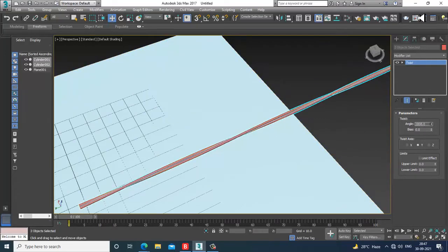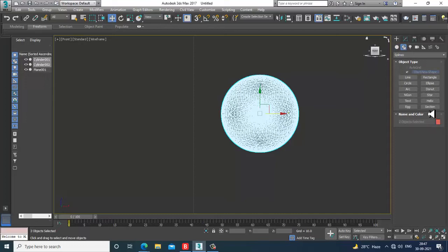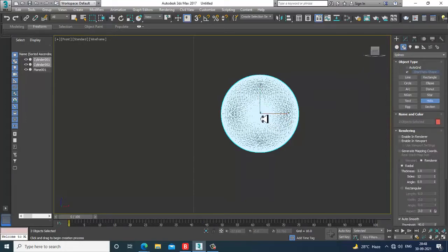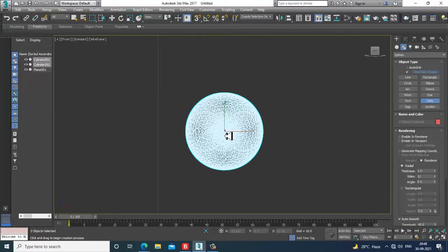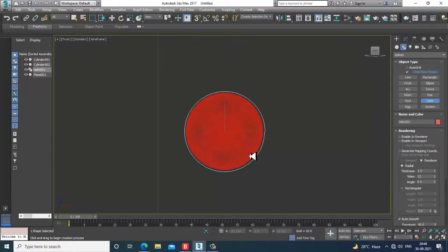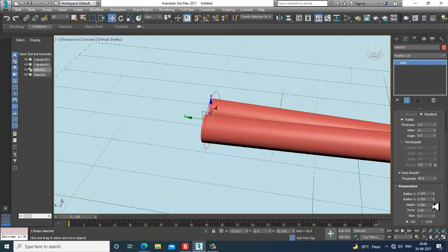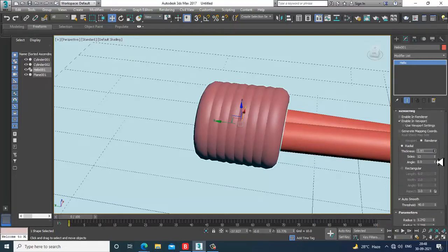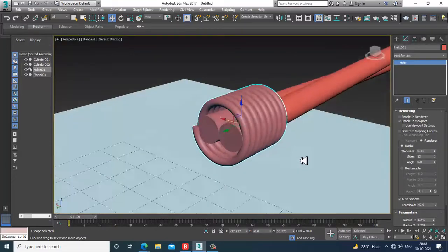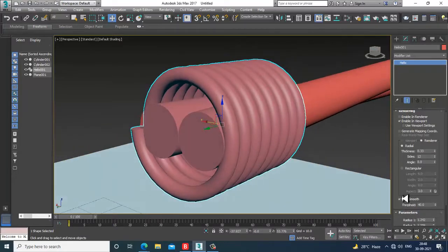Once twisting is done, go into the front view, go into Spline and take a Helix. Create a helix, then increase the turns of the helix, increase its height, enable in viewport, and reduce its thickness.